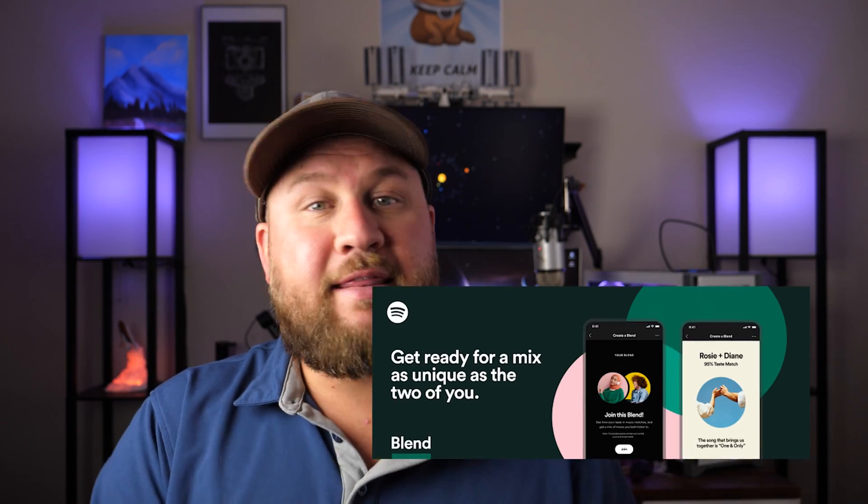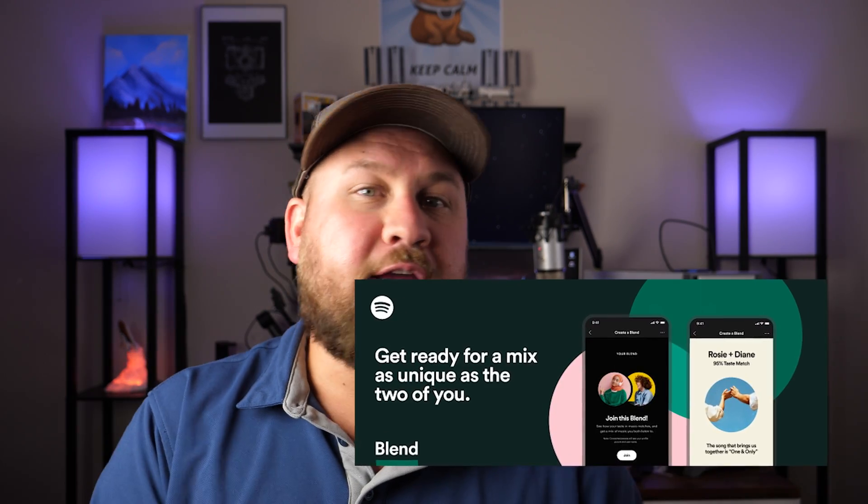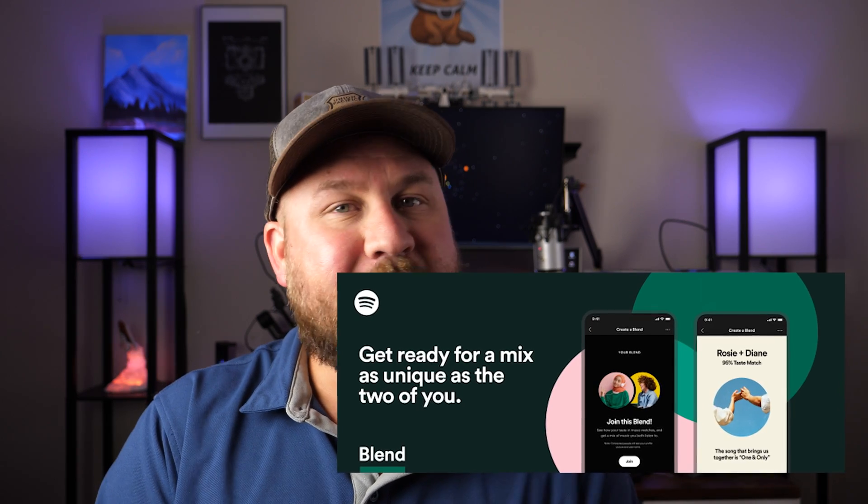Spotify has released a new feature called Blend that allows you and your buddies to curate your music and create different playlists. In today's video, I'm gonna show you how to use that feature, so check it out.